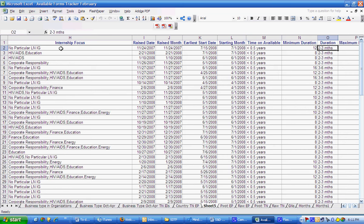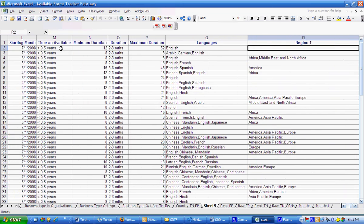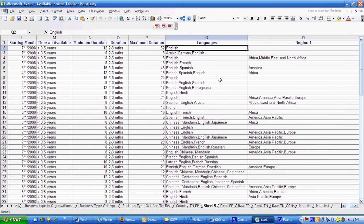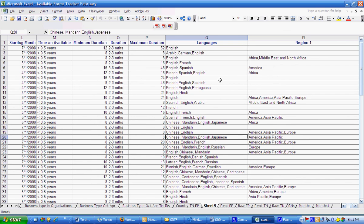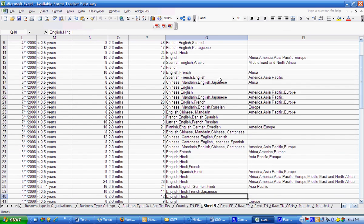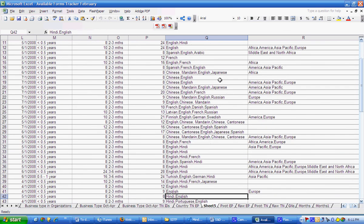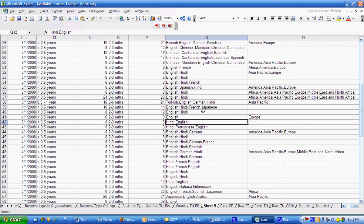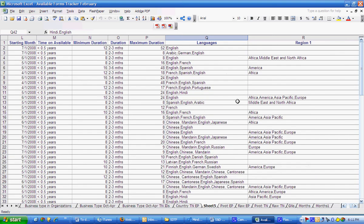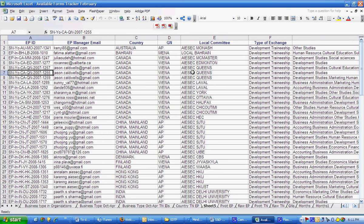So I can scroll through here to try to identify which are the EPs that at least speak a basic level of Spanish and then once I've selected them I can see the EP manager that I can contact so I can see if they'd be interested in matching with my TN.